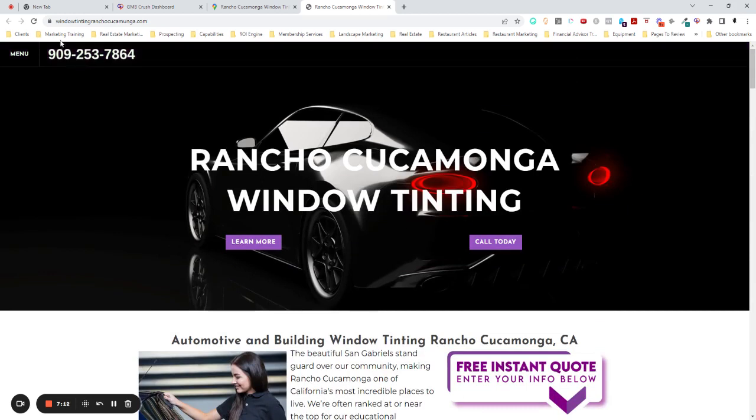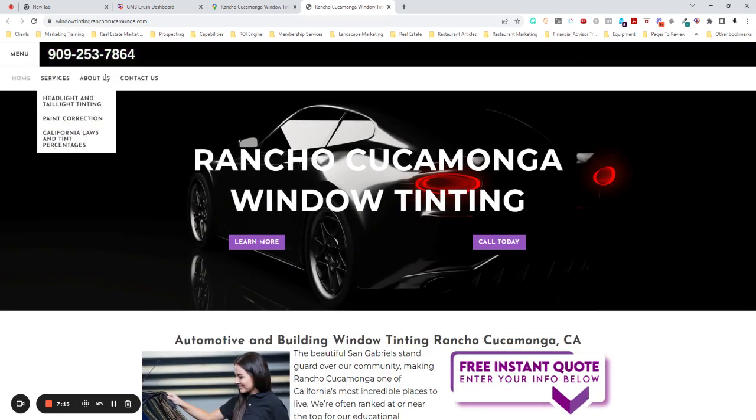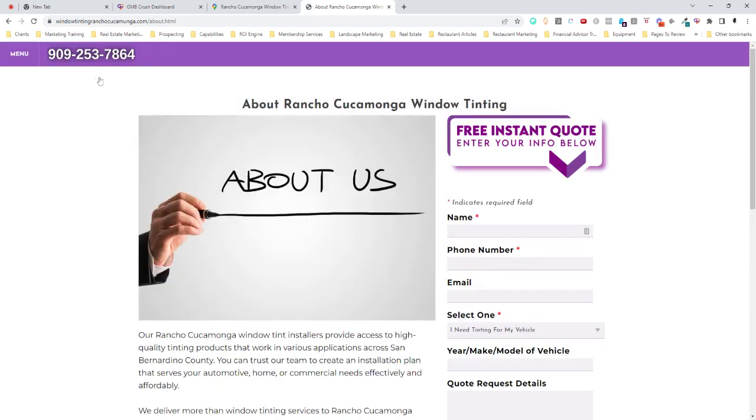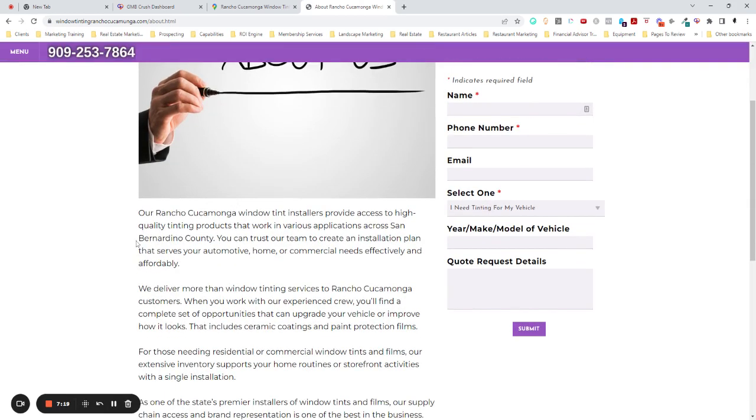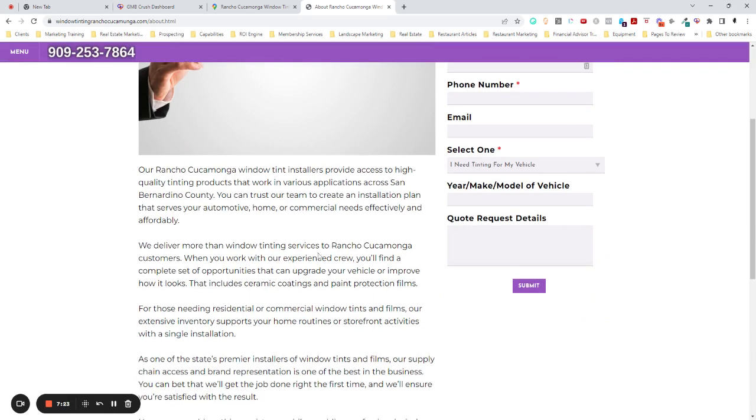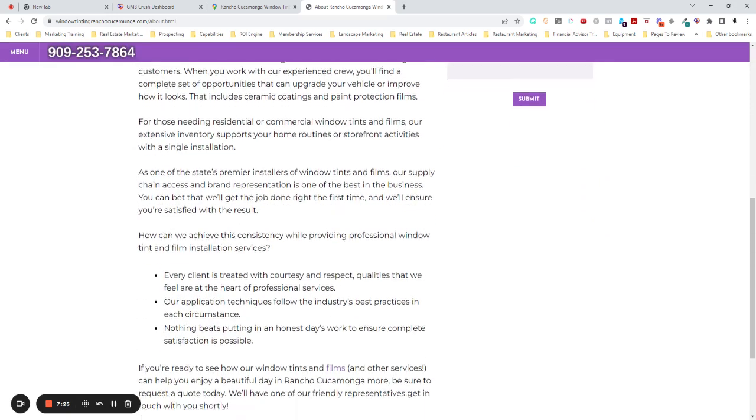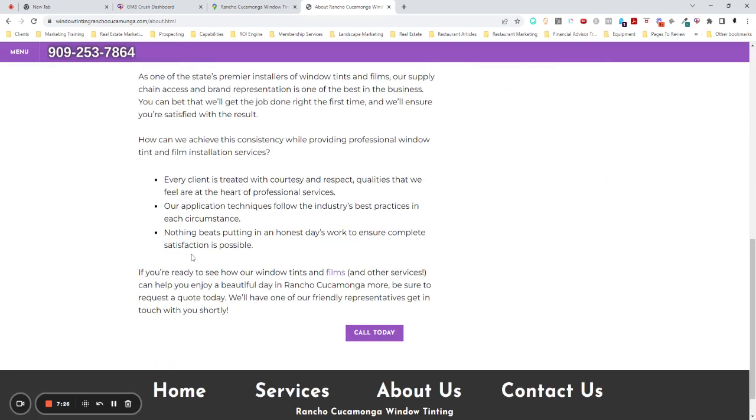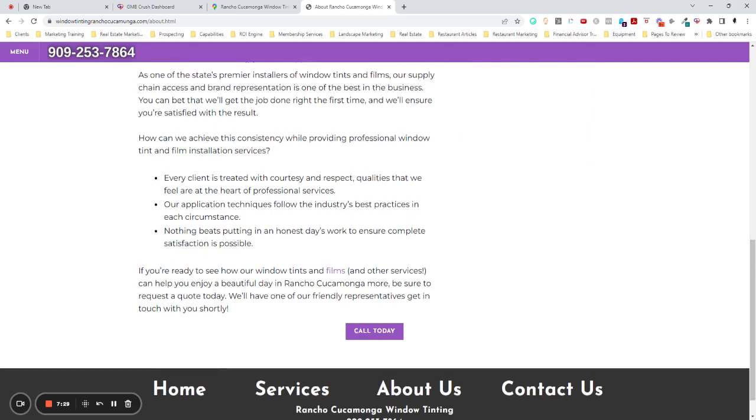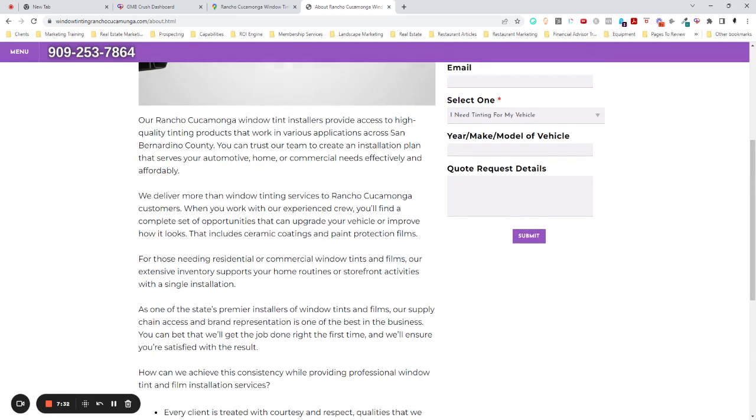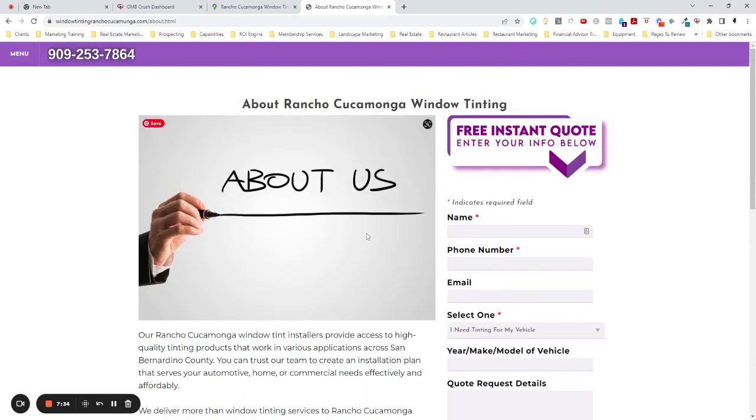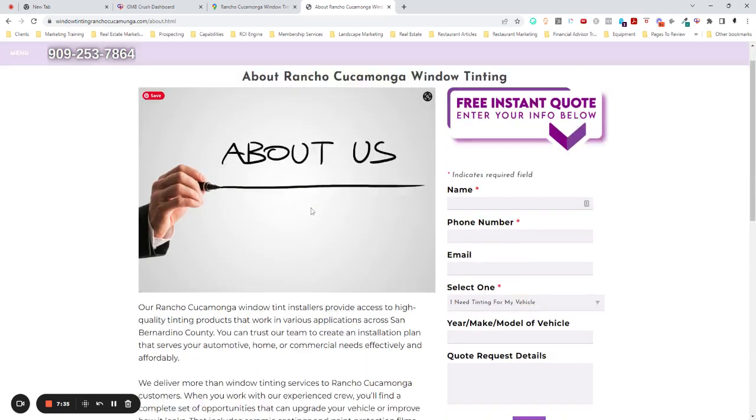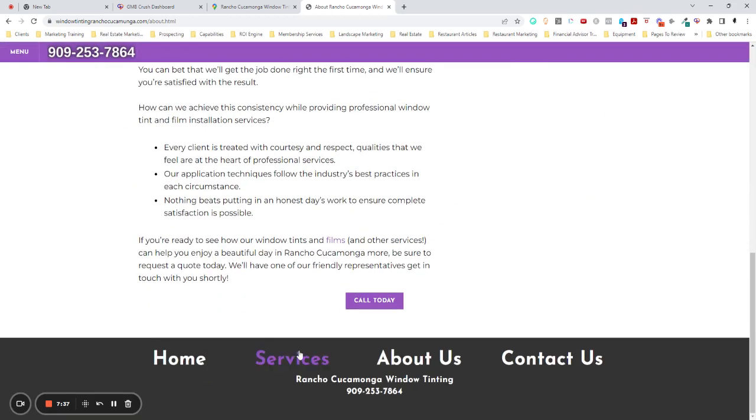All right. Well, let's look. Is there an about section that will tell us about the company? Oh, here's an about section. Great. Let's see if we can hear anything about the owners. Rancho Cucamonga window tinting sellers. We deliver. Residential. Every client. No mention of the owners. No mention of the team. No mention of anything specific about this company that would set it apart from another company.